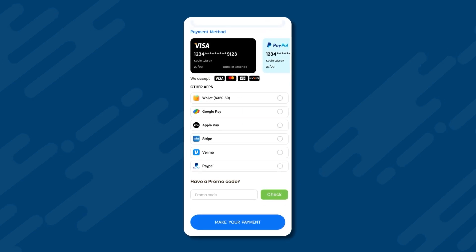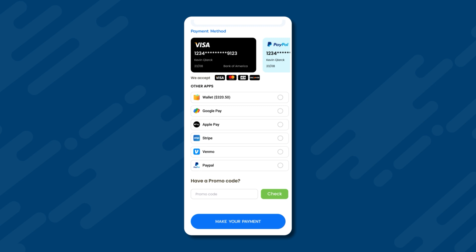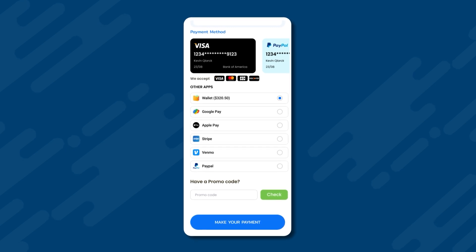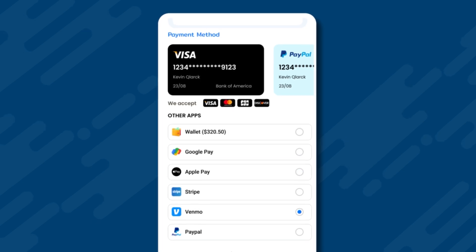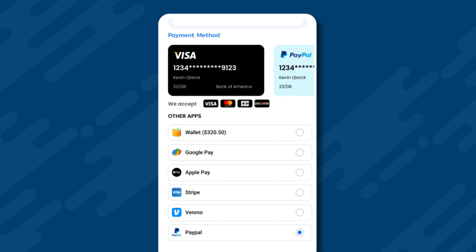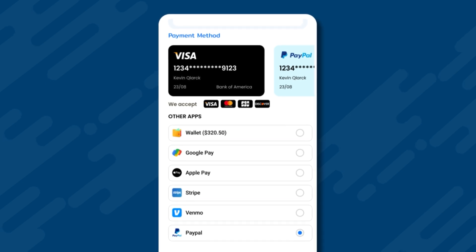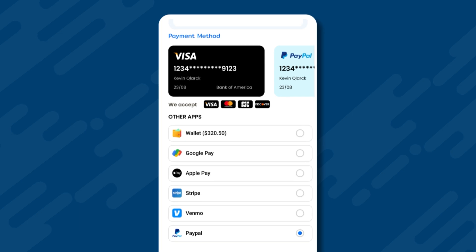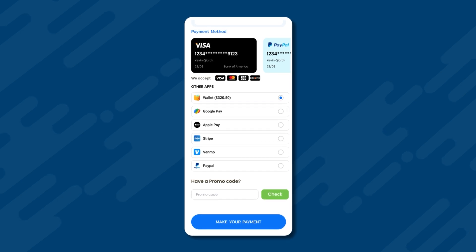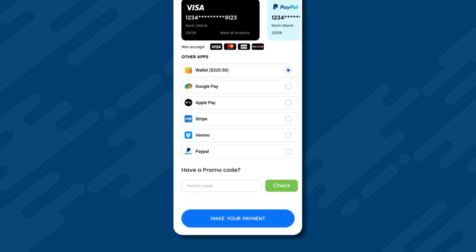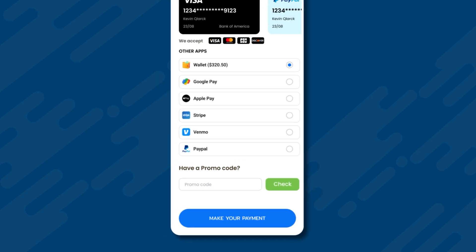There are several payment methods available: credit or debit cards, app wallet where we have a balance of $320.50, and other options like Google Pay, Apple Pay, Stripe, Venmo, and PayPal. There is also an option to apply a promo code if the user has one. Since there is a balance available in the user's wallet, we will select the wallet to make the payment. We choose the wallet as payment method and then click the make your payment button.